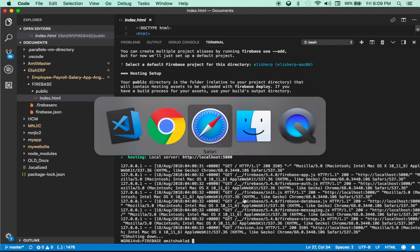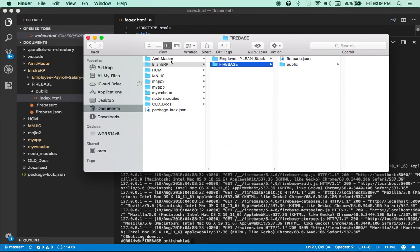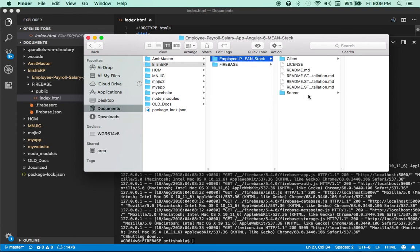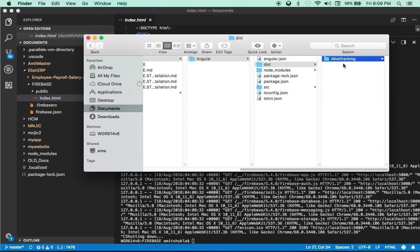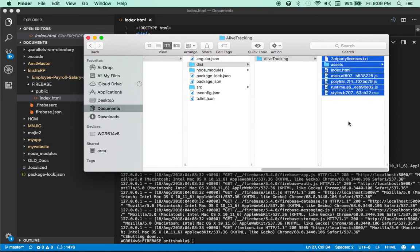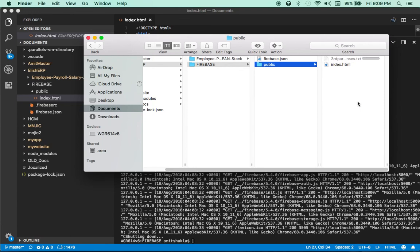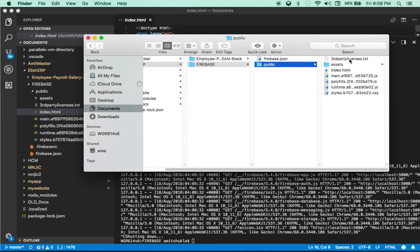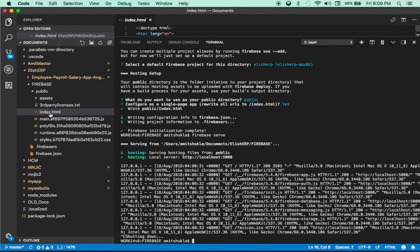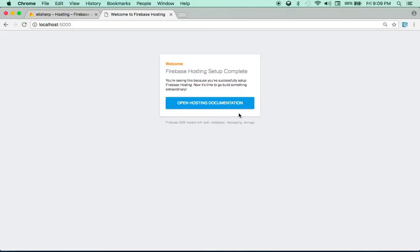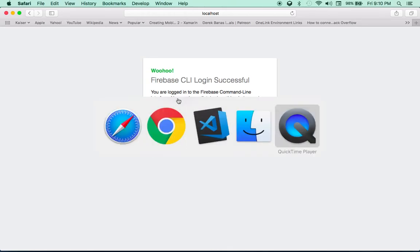Remember we ran ng build --prod which created all the files in the dist folder. These are the actual Angular files — or it could be any website — that I want to deploy to Firebase. Select all those files, copy them, go to your firebase/public directory, and paste them. Replace the existing index.html with your own index.html. You can then run firebase serve again to test your app at localhost:5000.